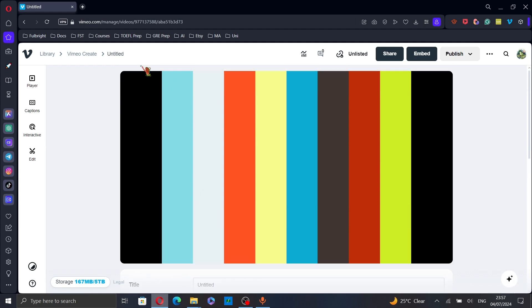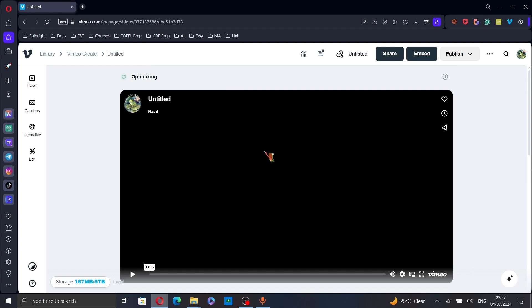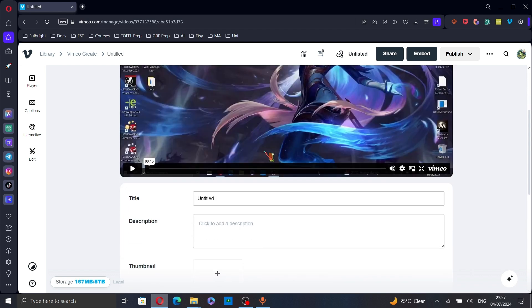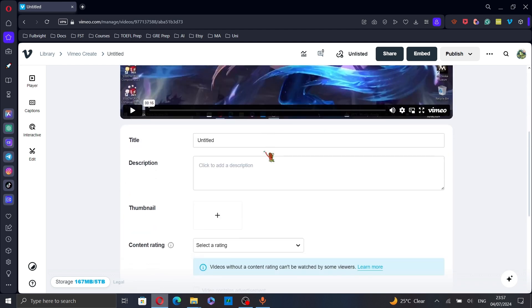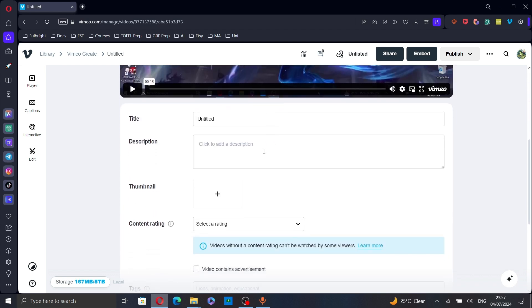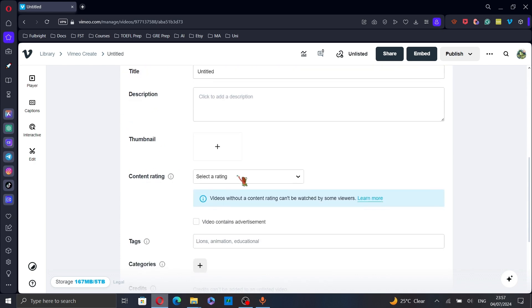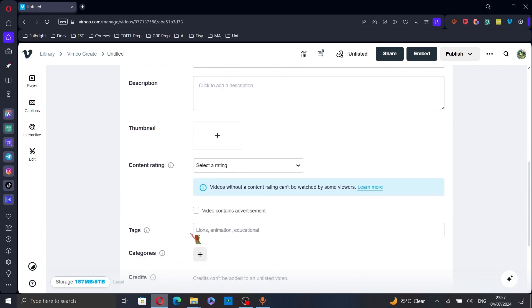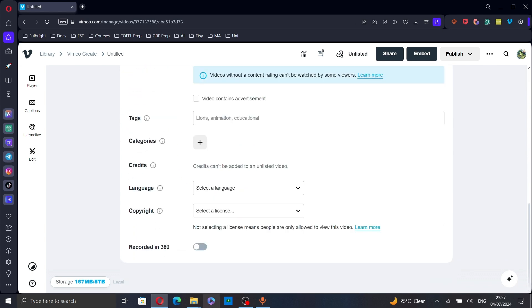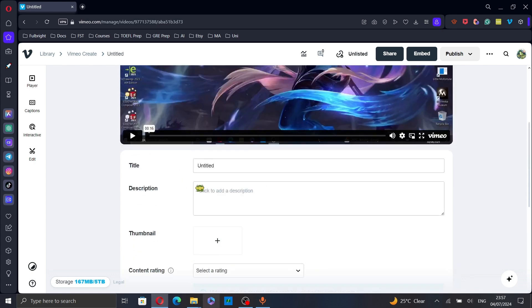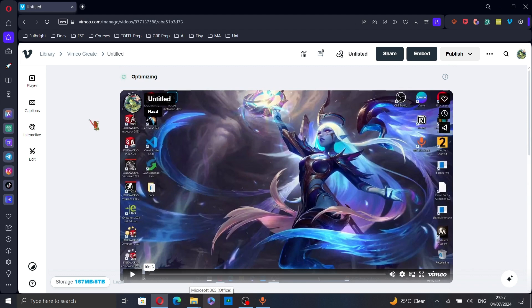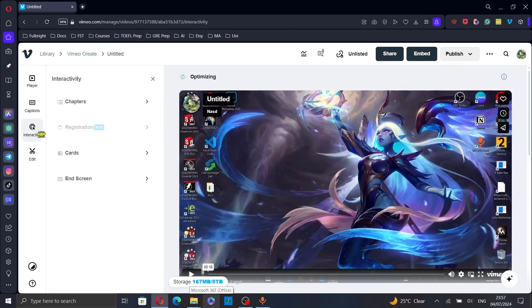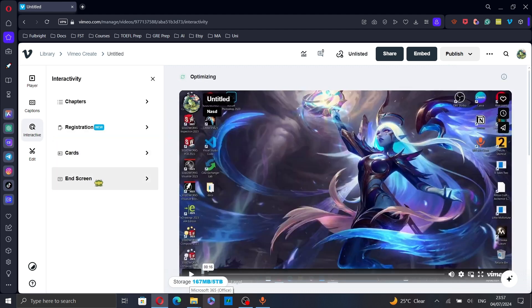This will take you to the video interface. While waiting for the rendering to complete, you can add the title, the description, and fill in the other details. And then, click on interactive and select end screen.